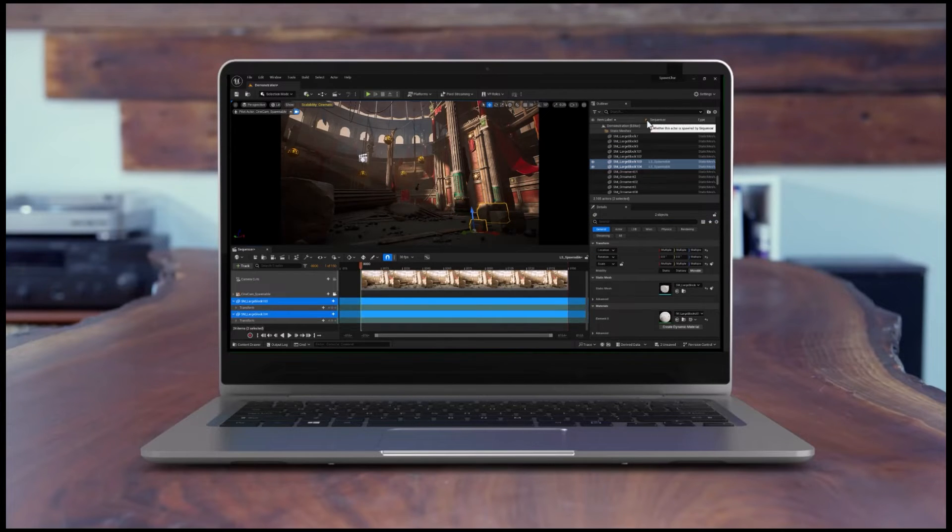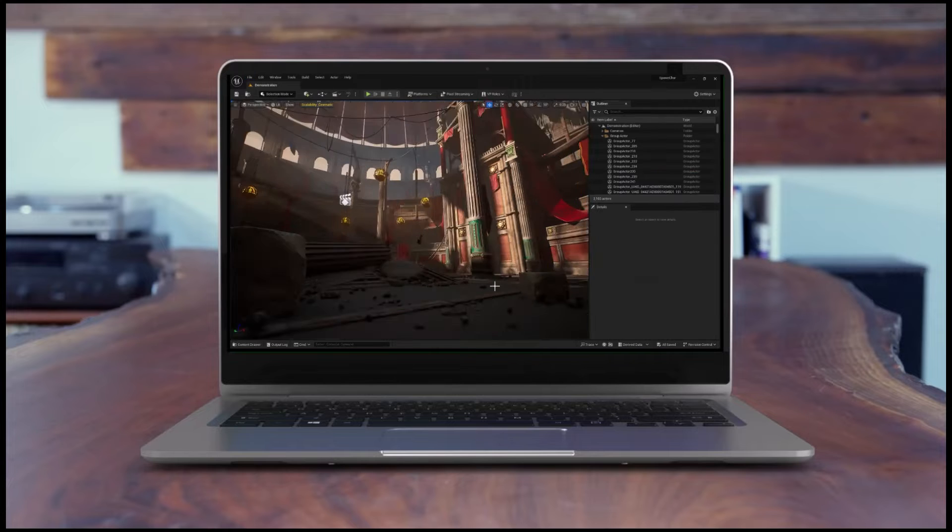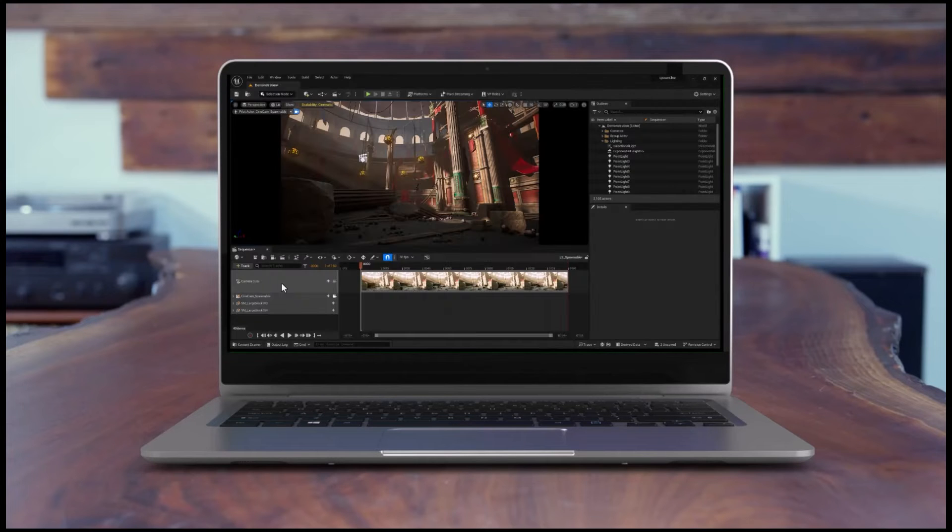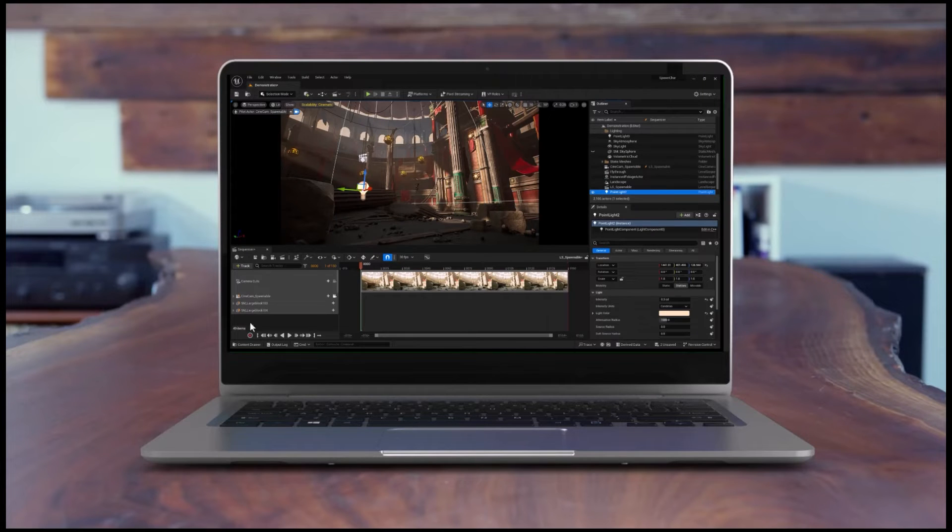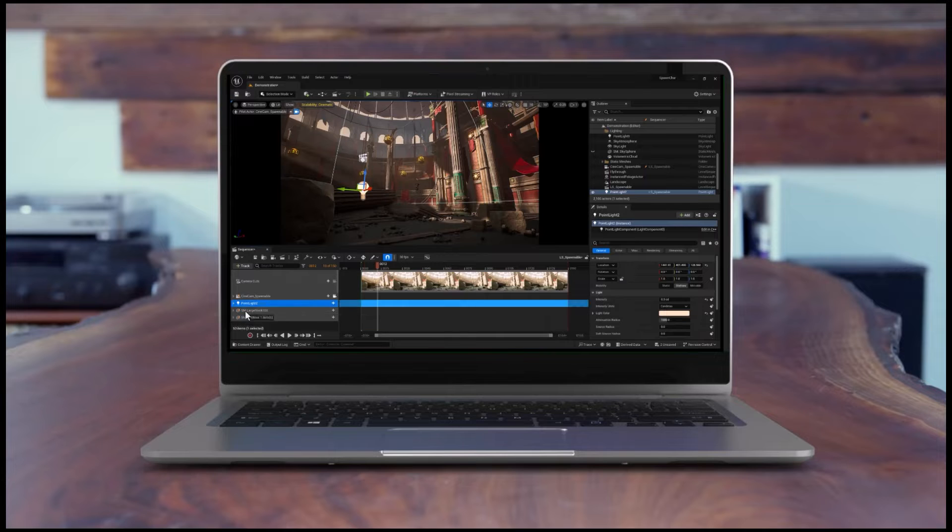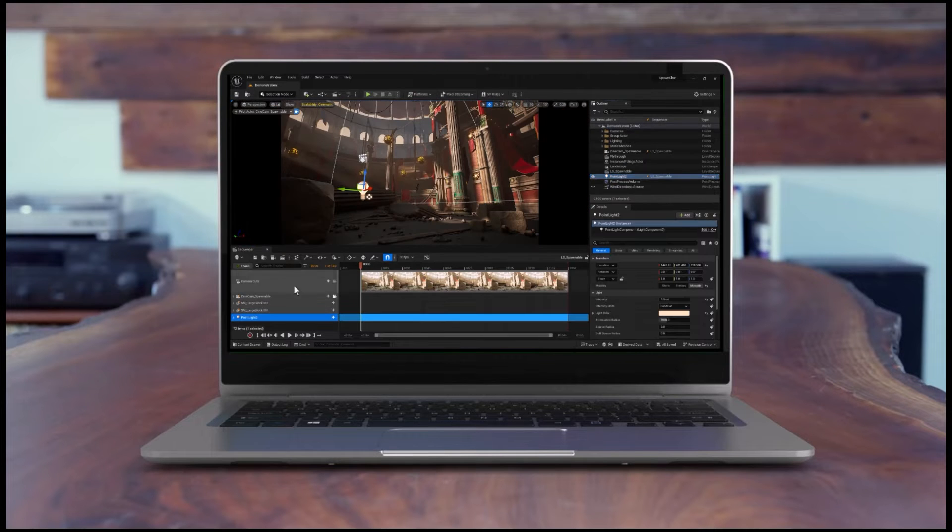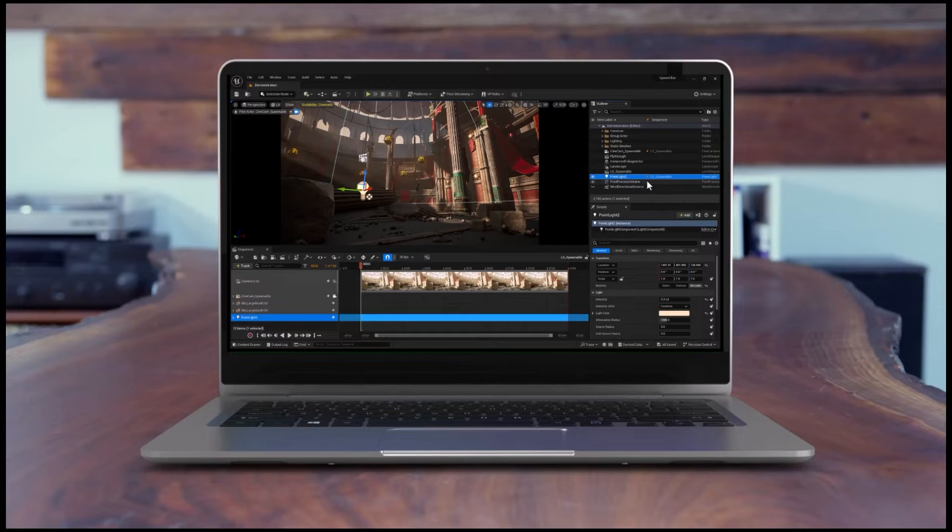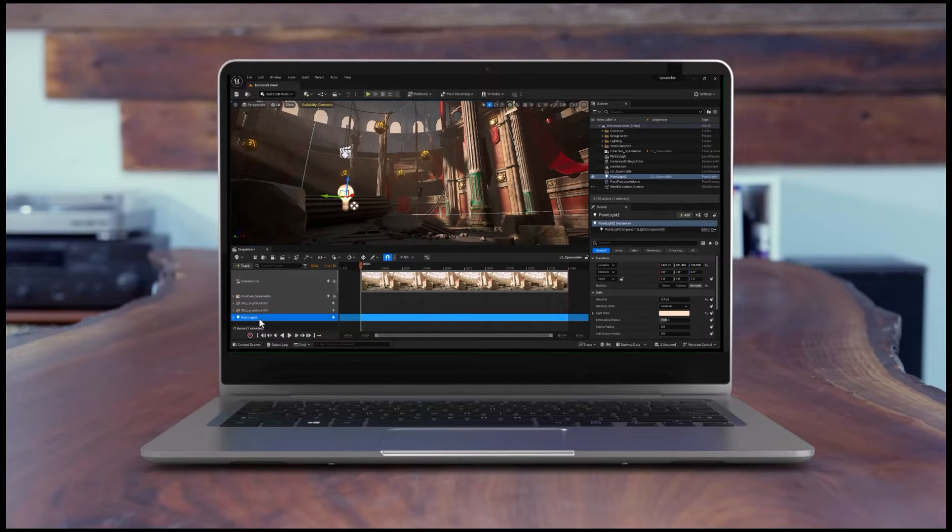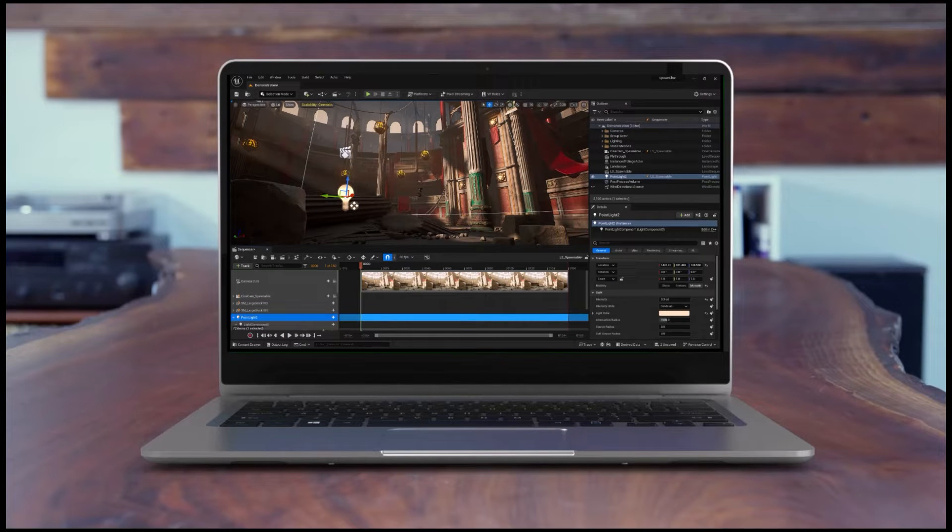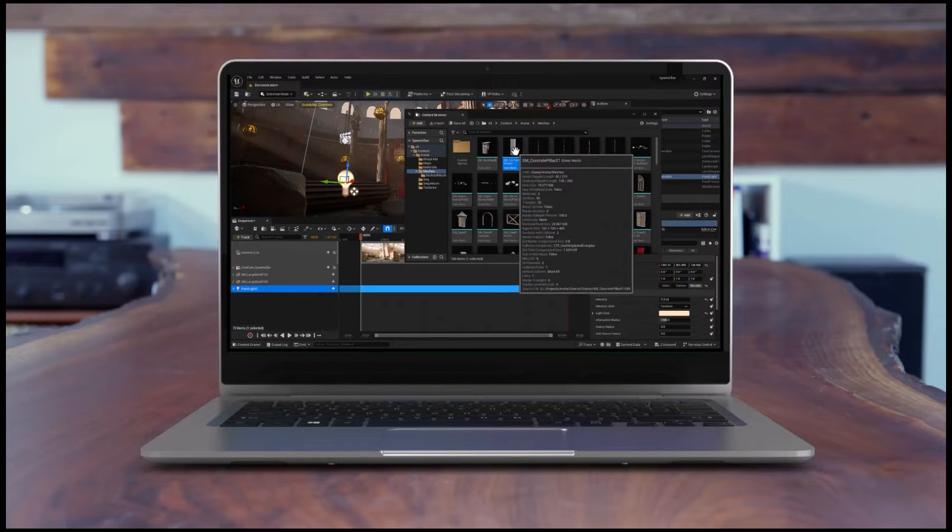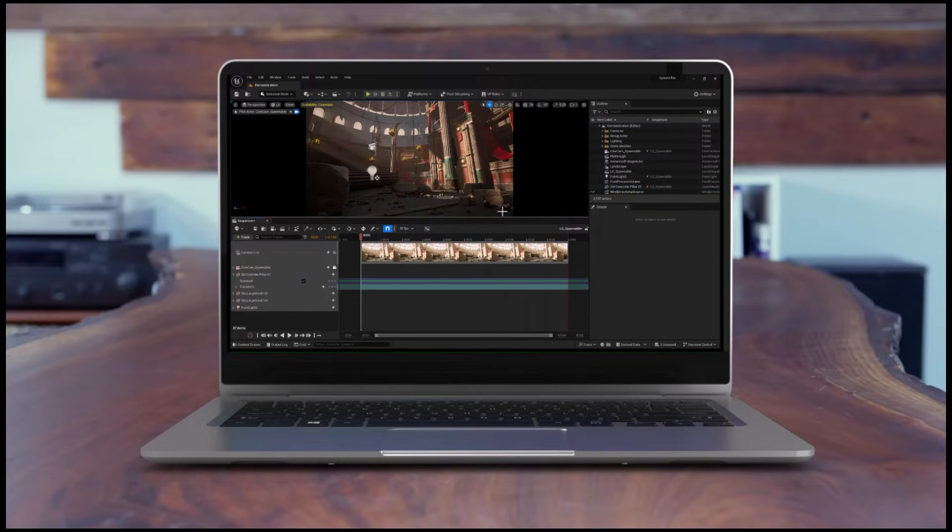Join us in this tutorial as we unveil the remarkable potential of spawnable actors, showcasing how they elevate the functionality of our level sequencer inside Unreal Engine, and making this an invaluable tool for addressing various shot-based requirements. Let's get started.